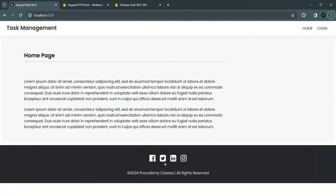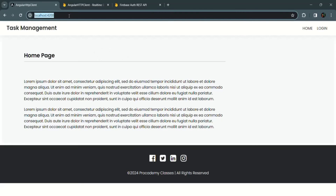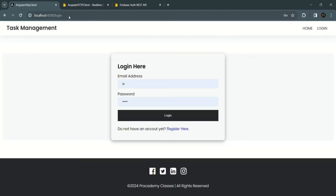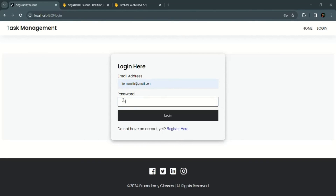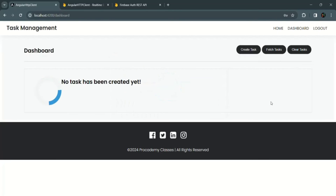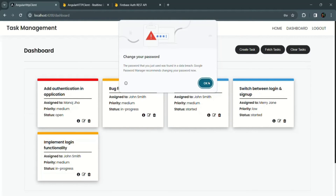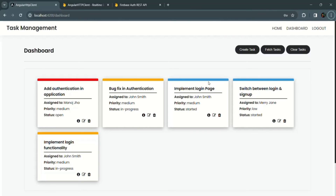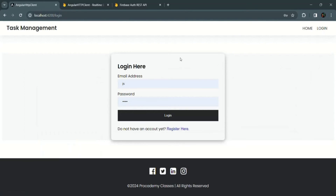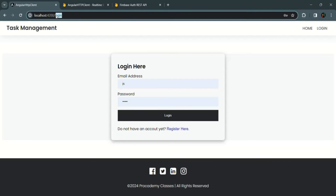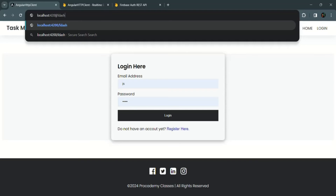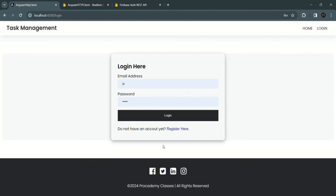Let's go to our application. Currently we are on the home page, no user is logged in. If I try to access the dashboard page, we should be redirected to the login page — and we are. This functionality is working as expected. If I log in using John Smith credentials and click login, we are logged into the application and redirected to the dashboard page. If a user is not logged in and tries to manually enter the dashboard URL in the address bar, they will be redirected to the login page, as we can see.